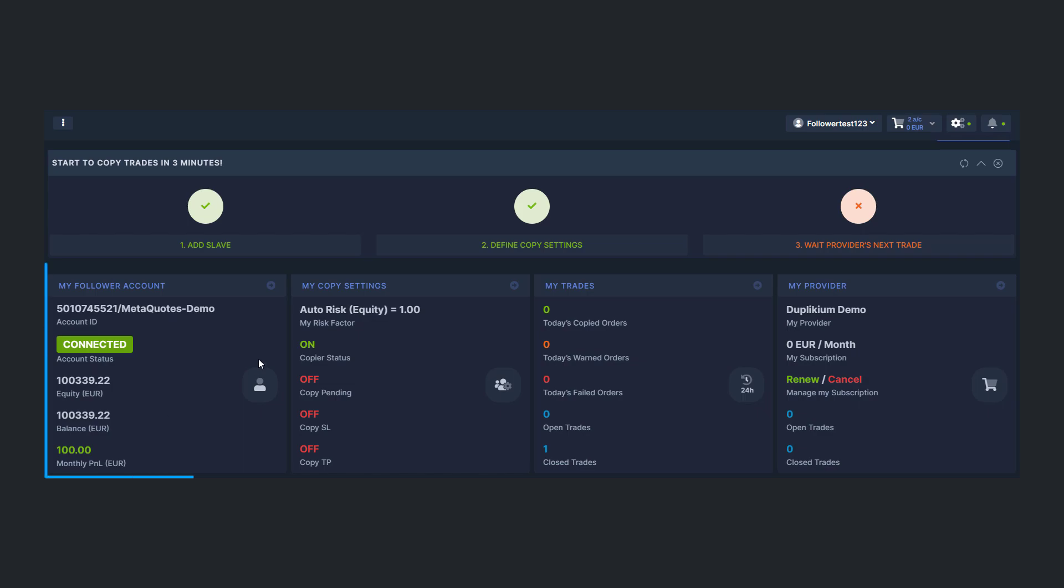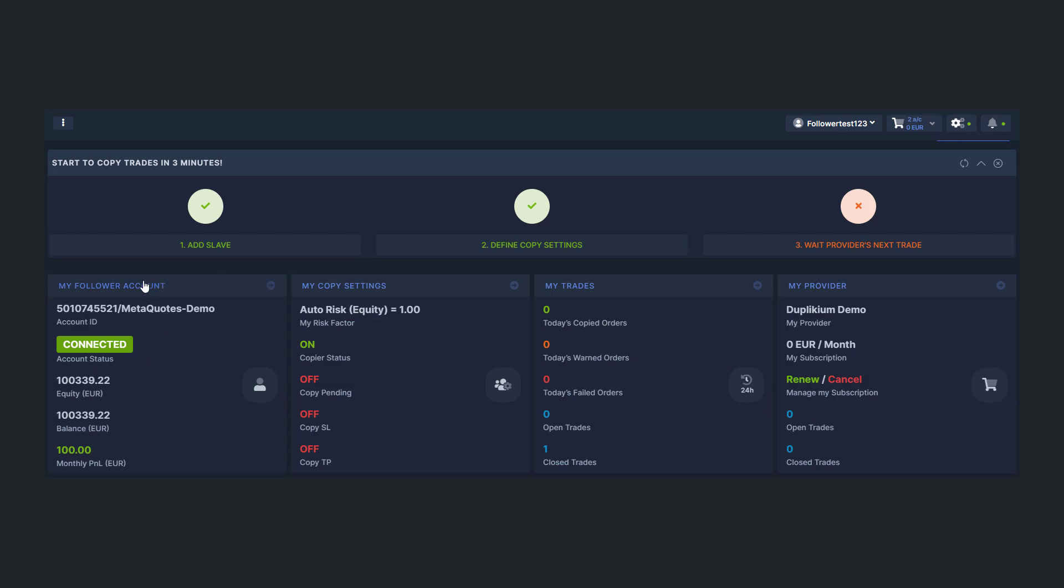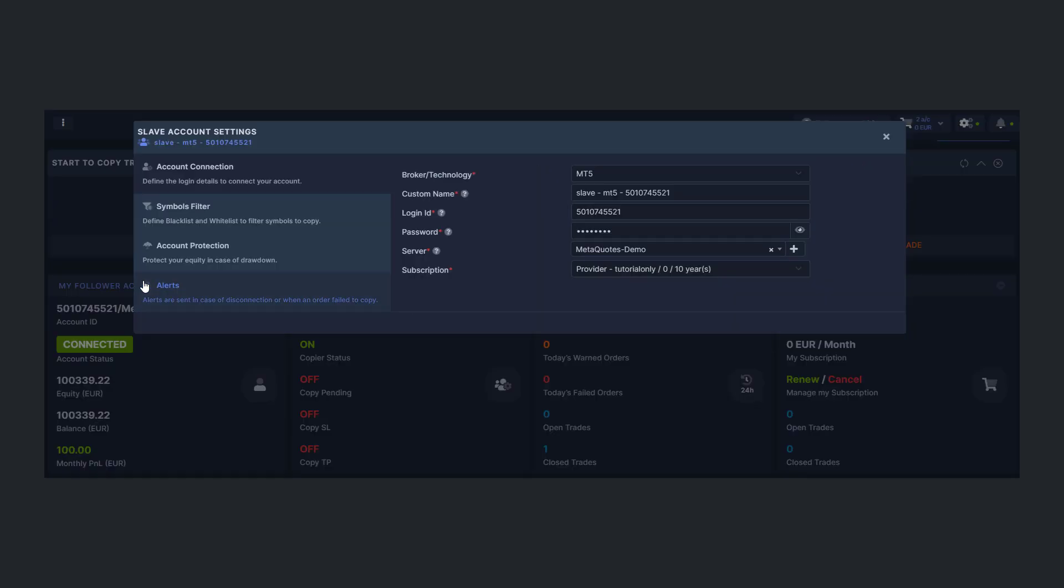The My Follower section is all about your trading account. You can see its real-time status, your account balance, and so on. You can directly disconnect your account from here and access your account credentials if you need to make changes.